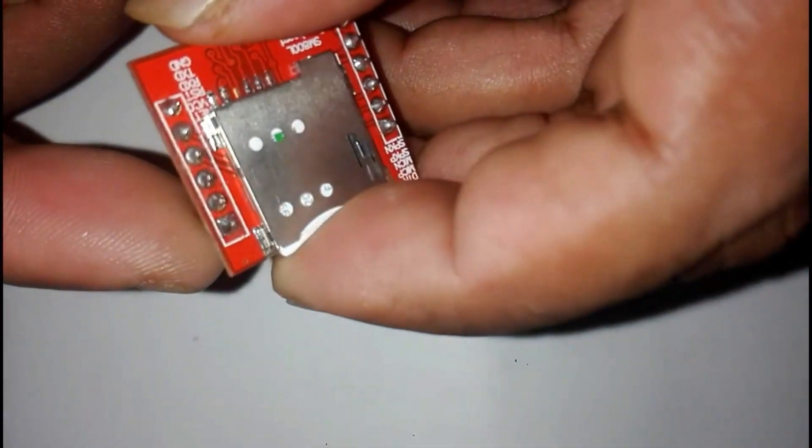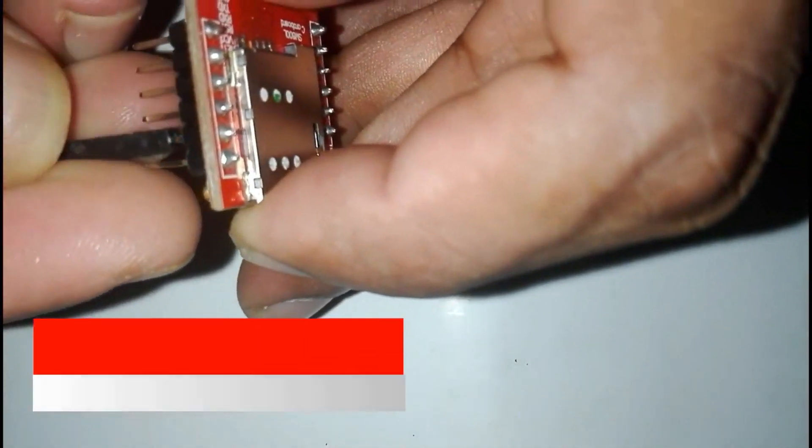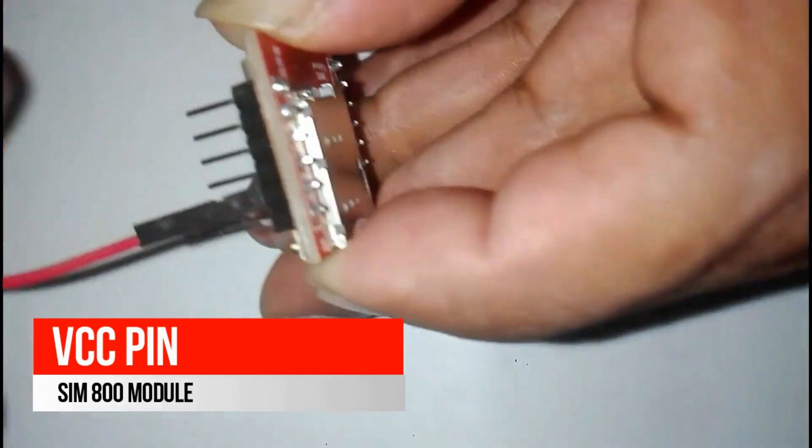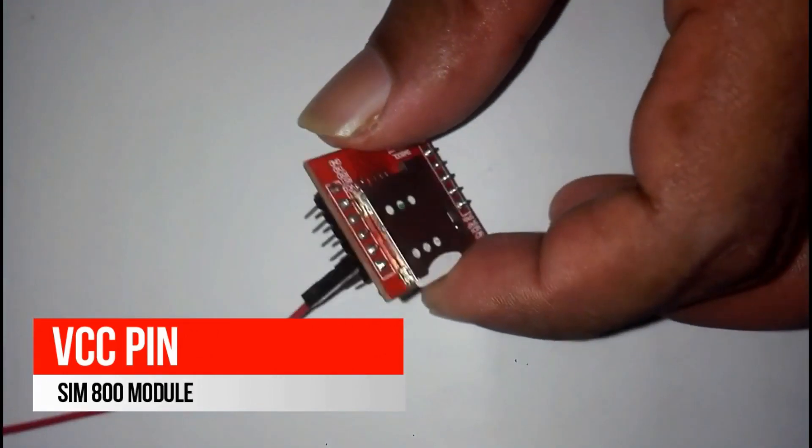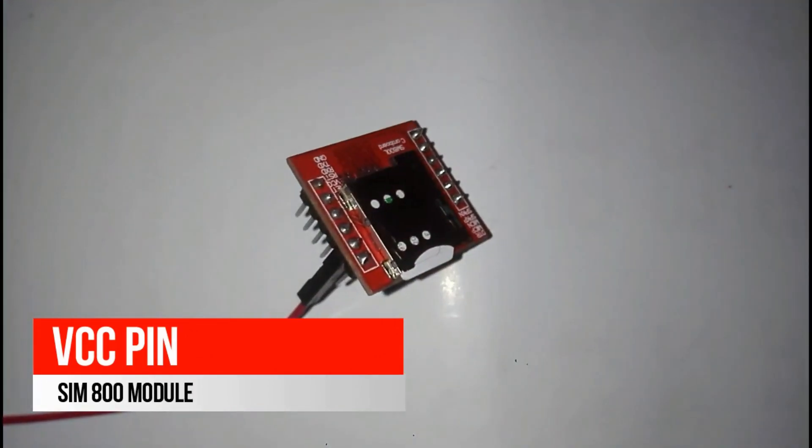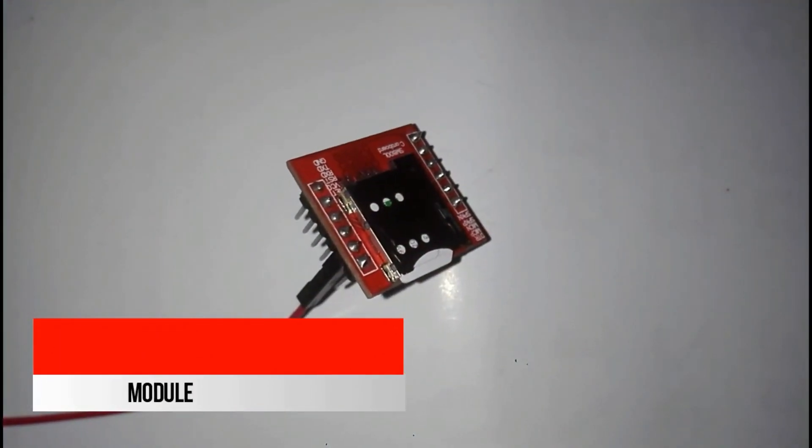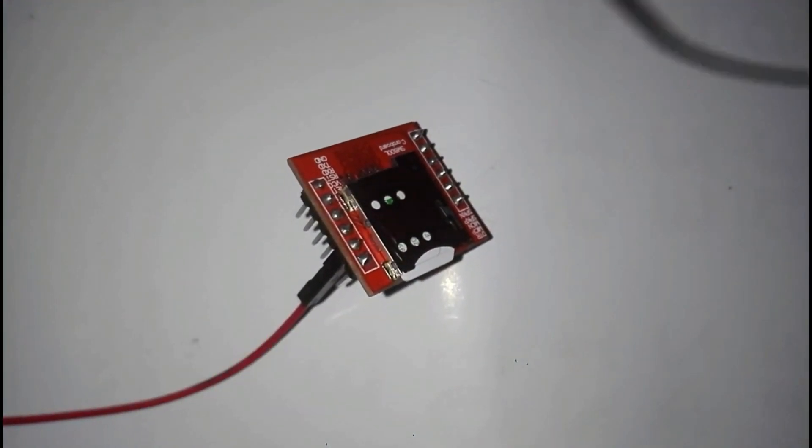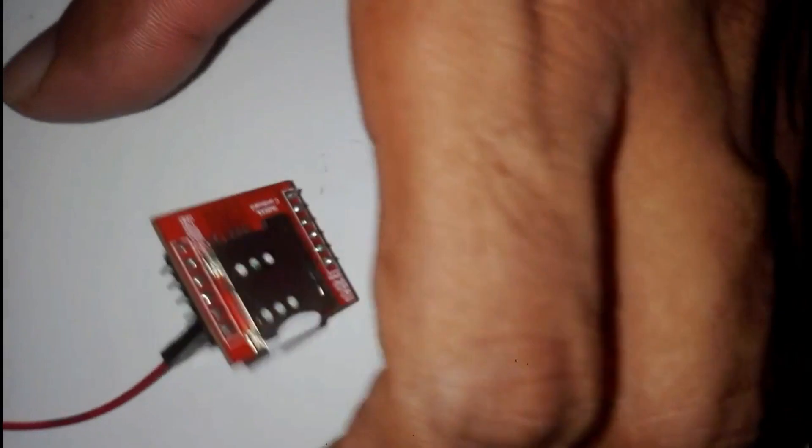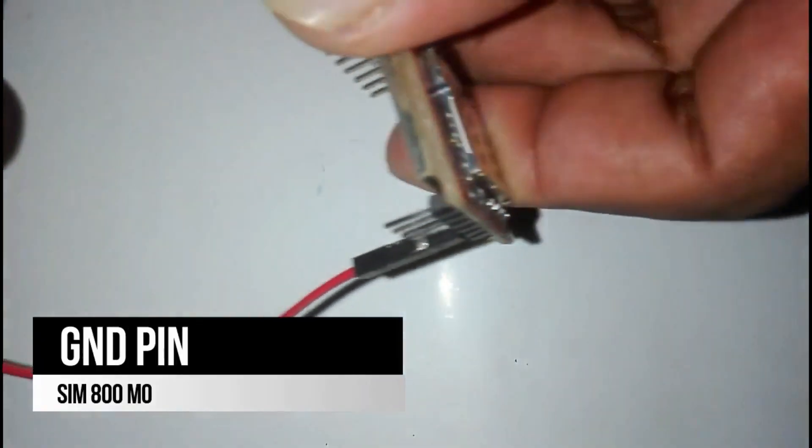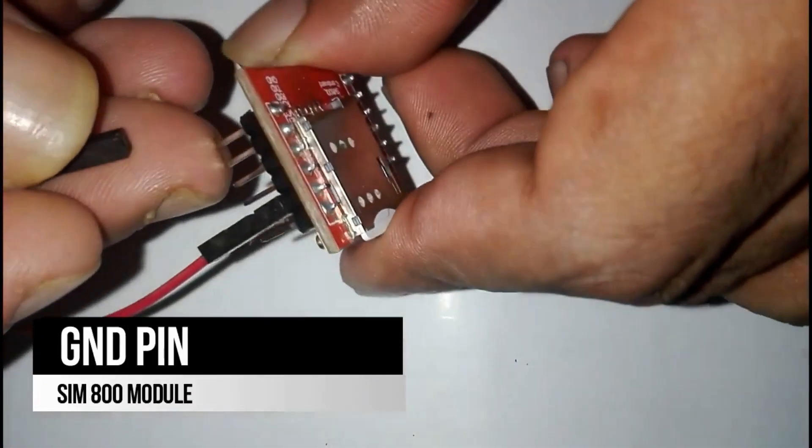First I connected red wire to VCC pin of the module. Then black wire to ground pin.